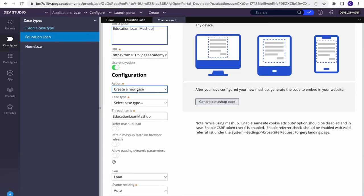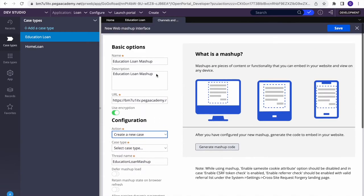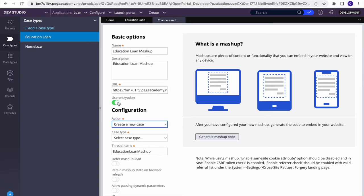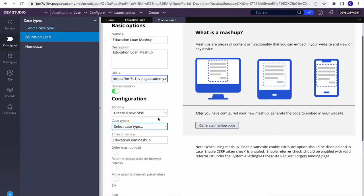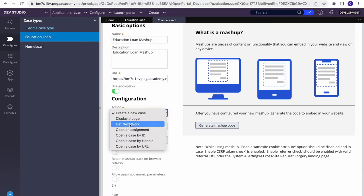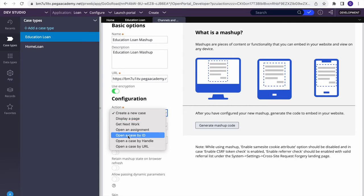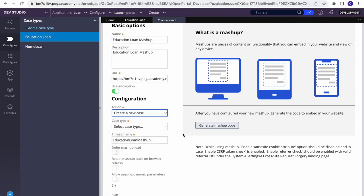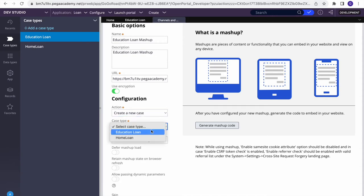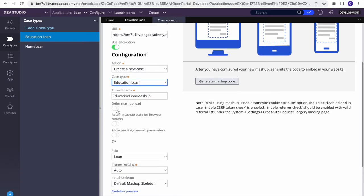Next, select which case you want to create. Encryption should be selected — it is by default so leave it. For URL, leave it as is. Then choose what action to perform. You can see many options: Display a Page, Get Next Work, Open Assignment, and others. Today we will use 'Create a New Case'. Select that, then choose the case type — I'm selecting Education Loan.